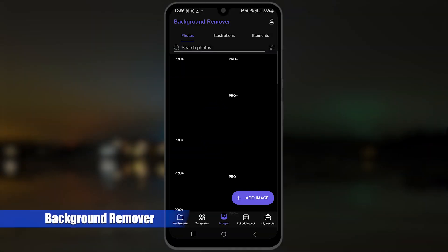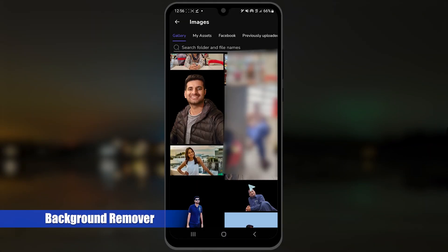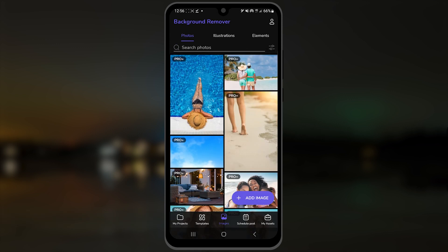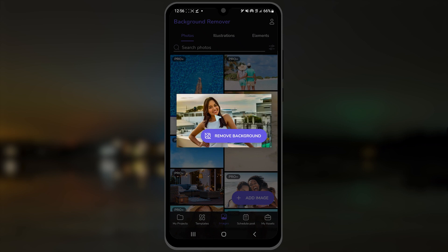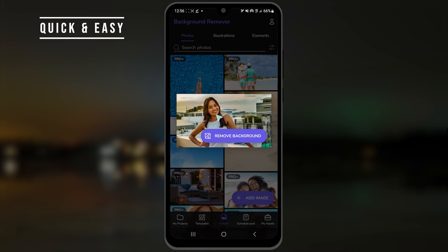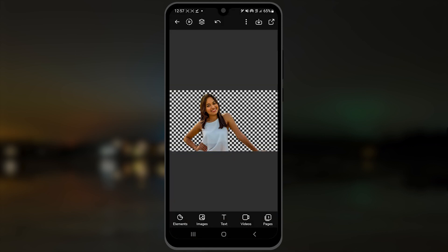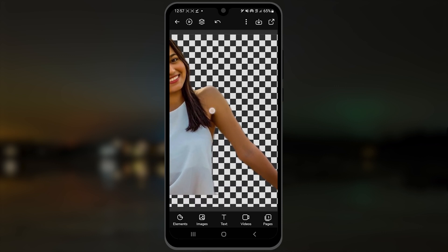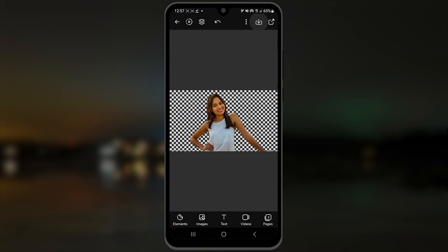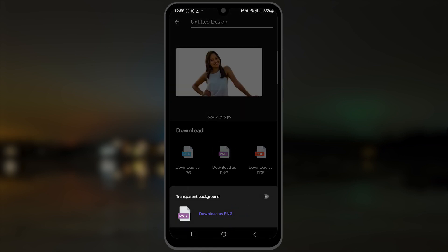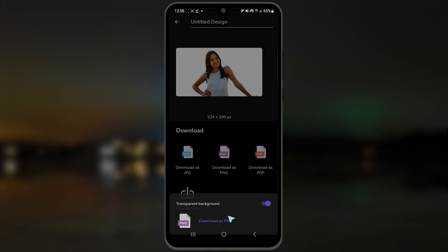The last one is background remover by Designer, which you'll find interesting. Along with excellent background removing capabilities, the app is your ultimate stop for image editing and graphics design. To remove the background, add your photo and tap the remove background button. Once done, you can further edit it by adding elements, images, text, and even videos. To save your image, tap here and select PNG. Ensure to check the transparent background option while saving it.